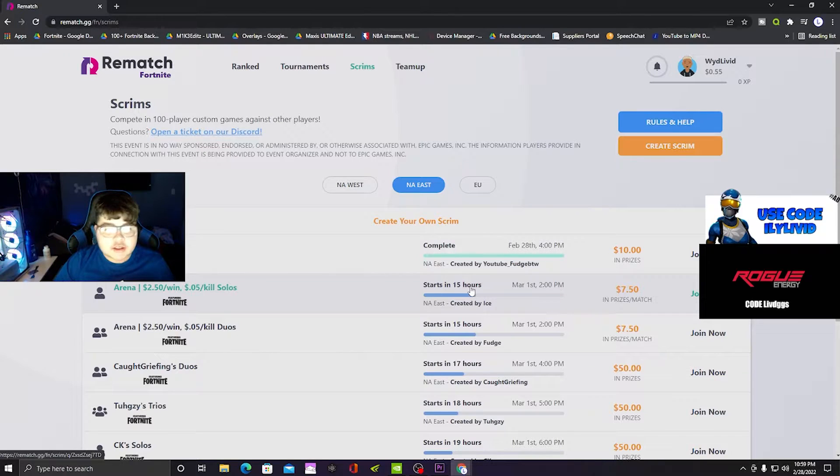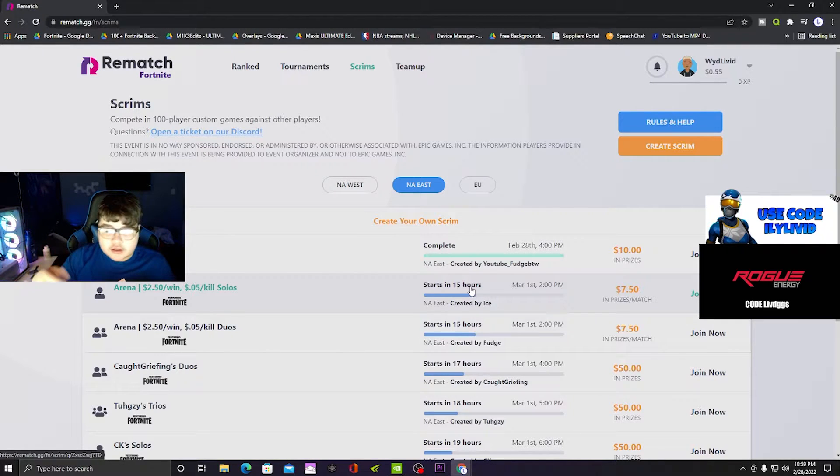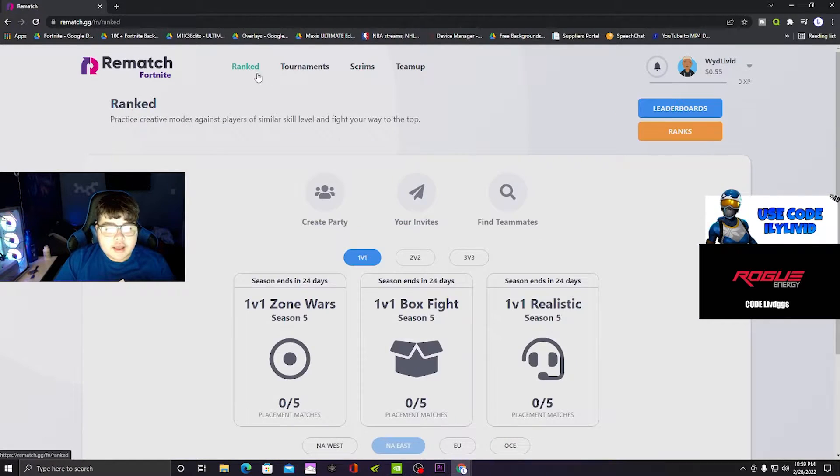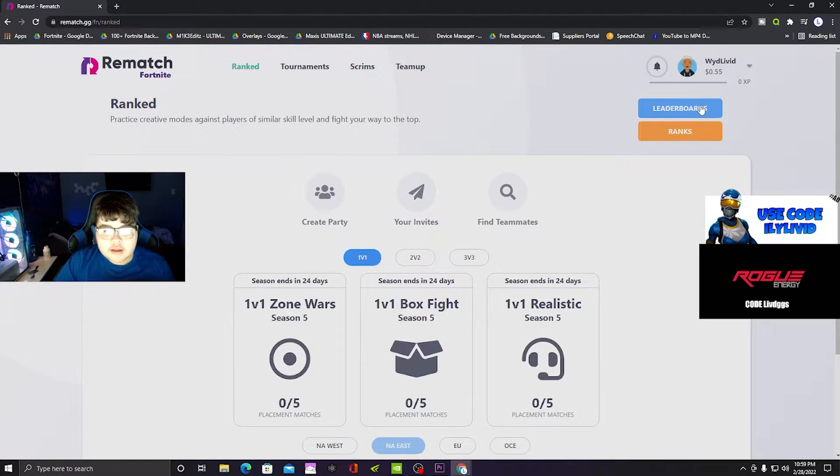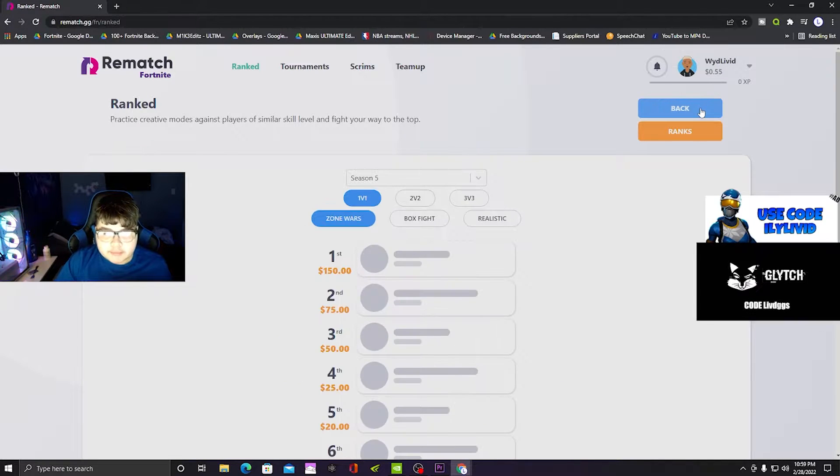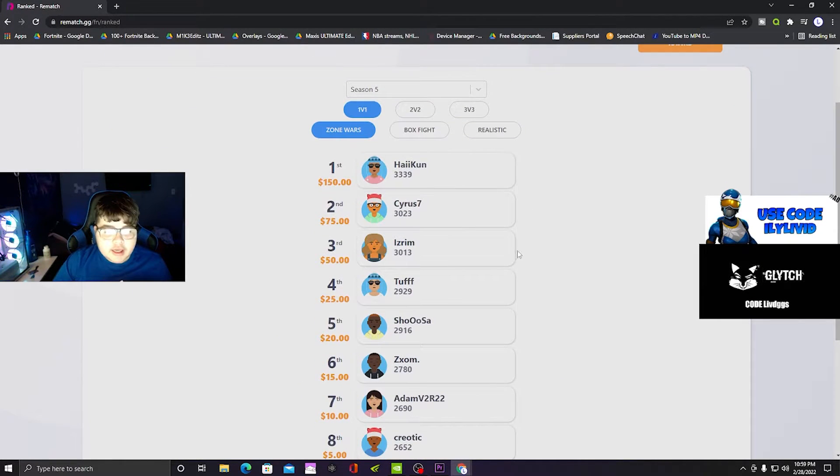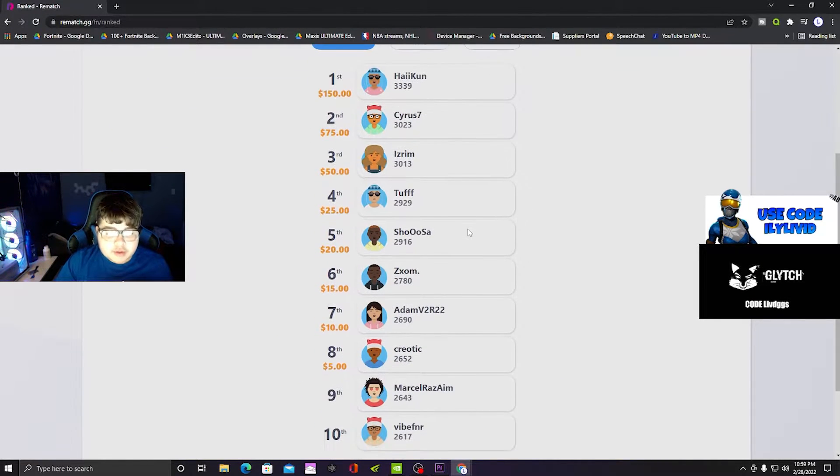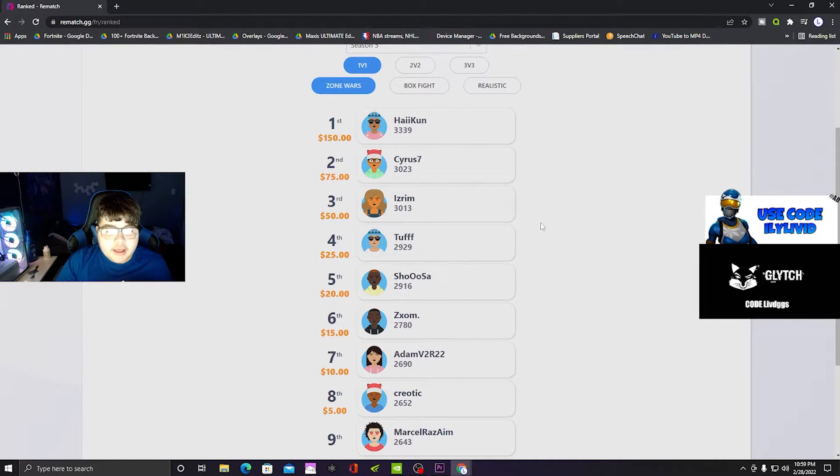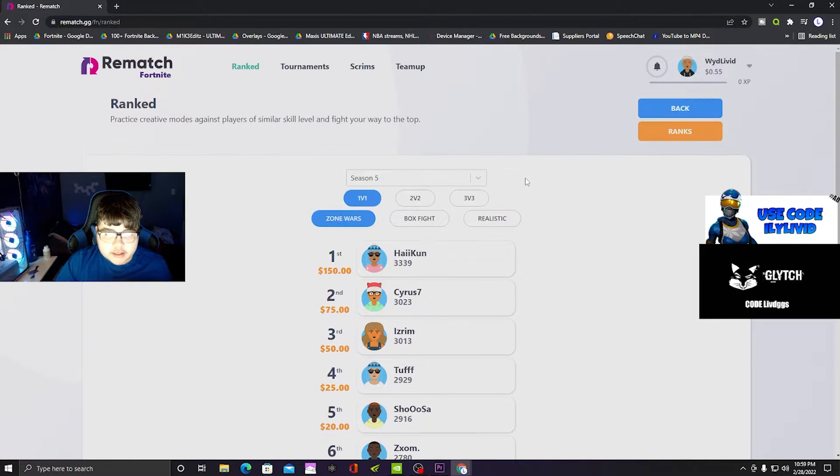If you don't know what Rematch is, the link will be in the description. They have ranked stuff if you want to practice some more, get better at the game, and you could become top eight and earn some cash.